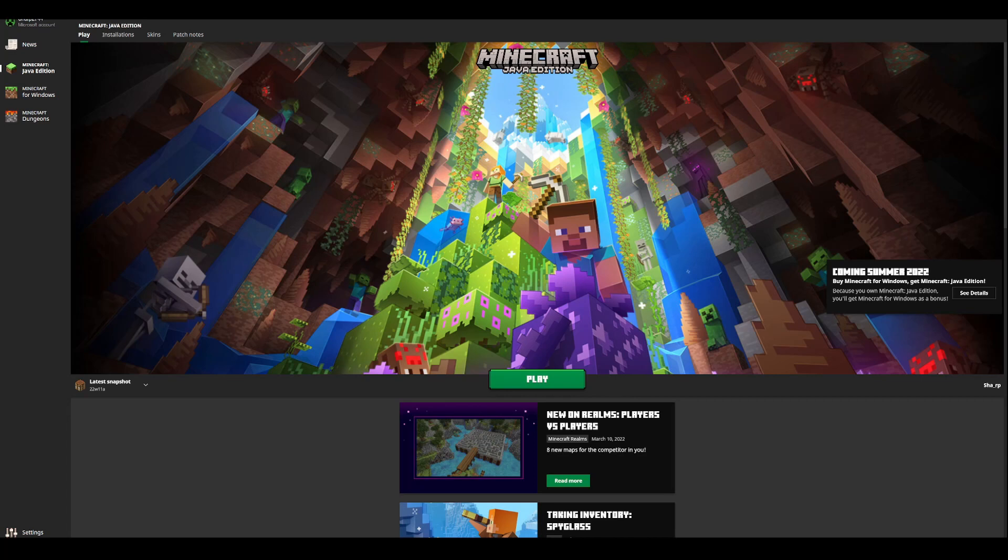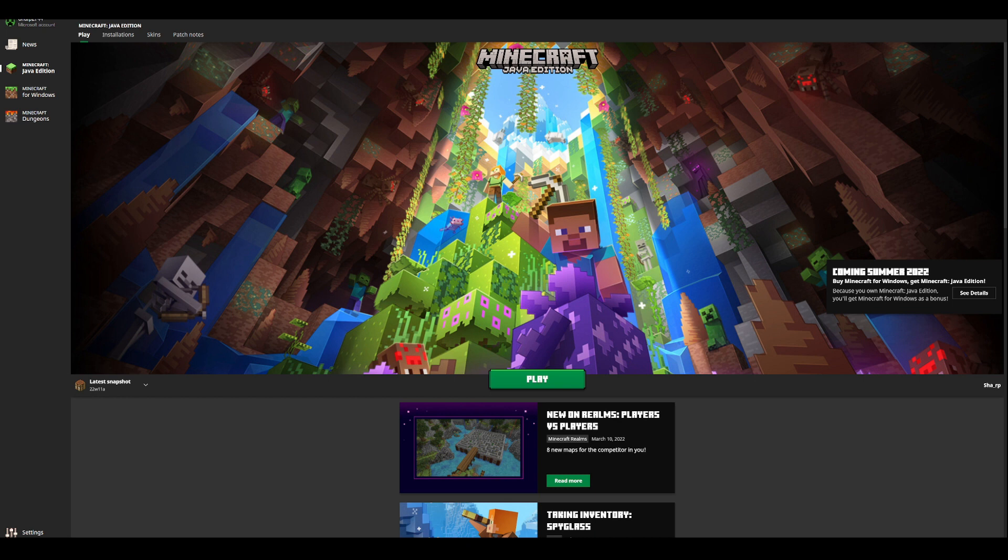You can get Minecraft for free. And yes, this is completely serious and is an official Minecraft thing that is happening. Now obviously there are requirements for you to get this, but you can essentially get one of the Minecraft versions for free.